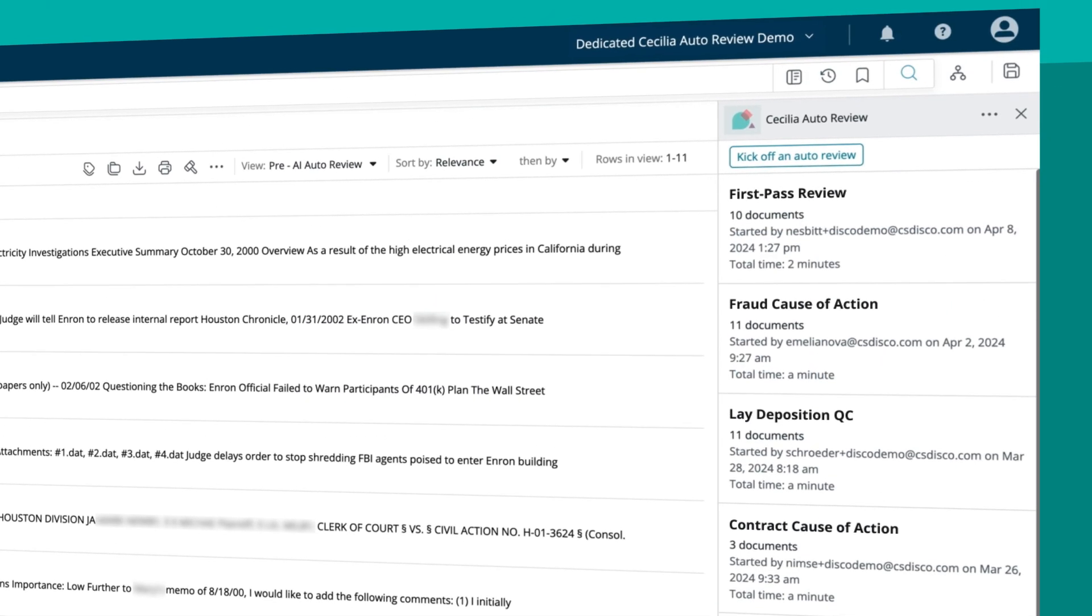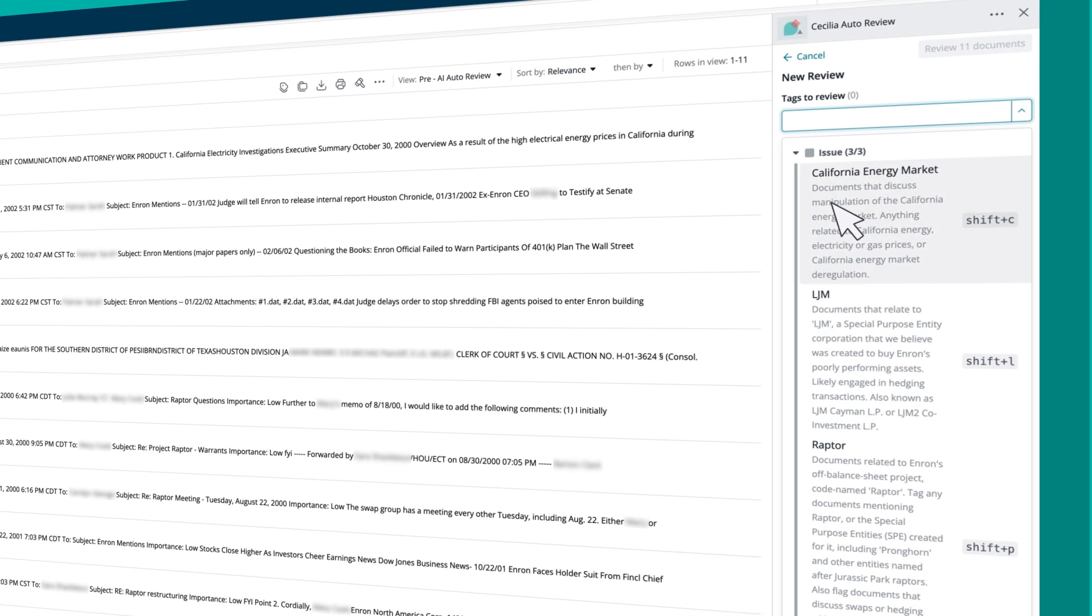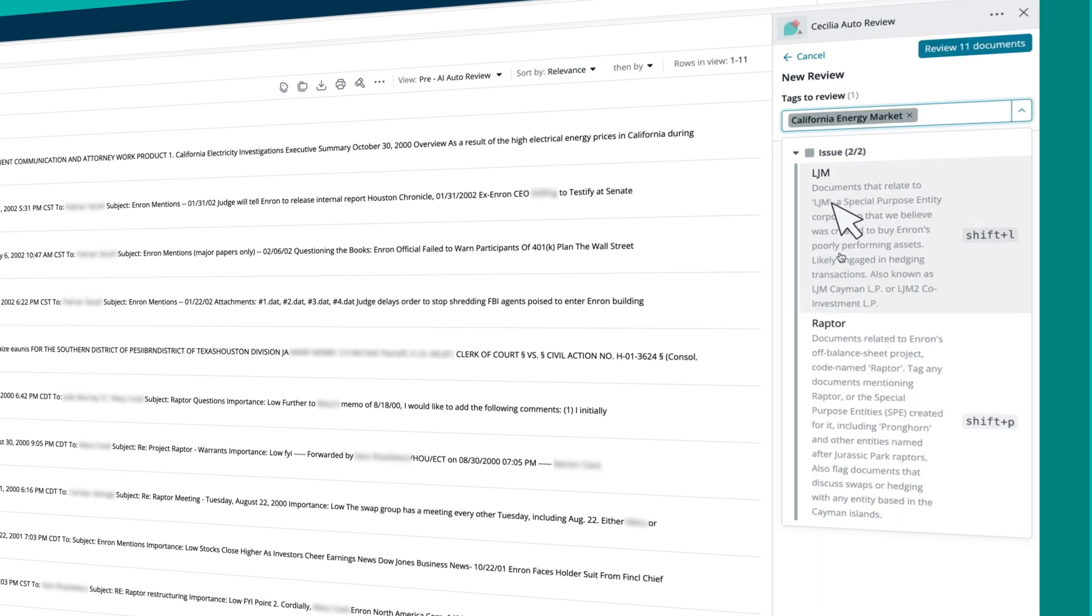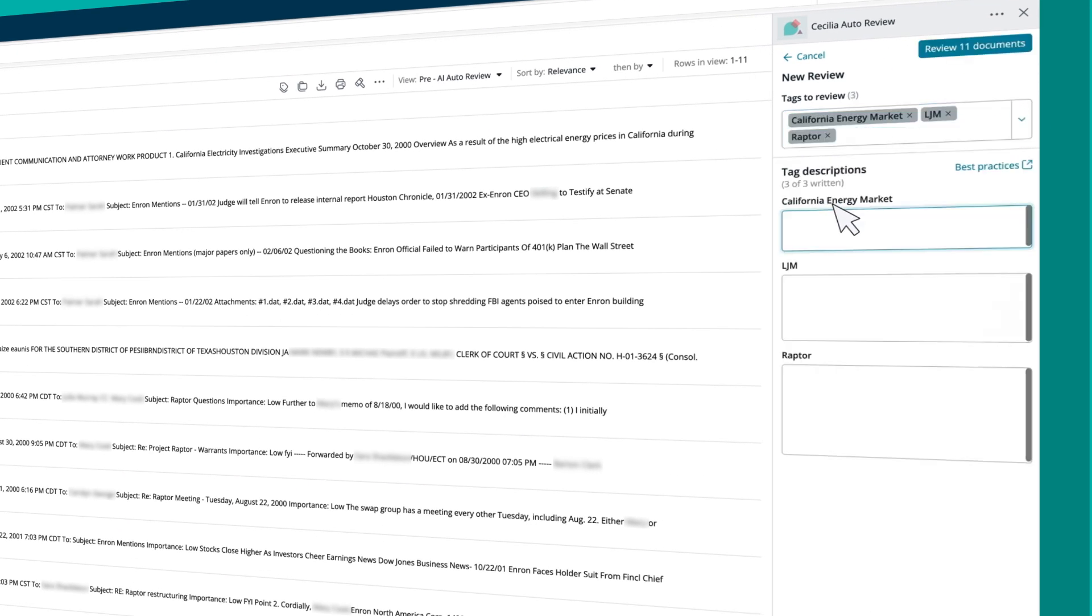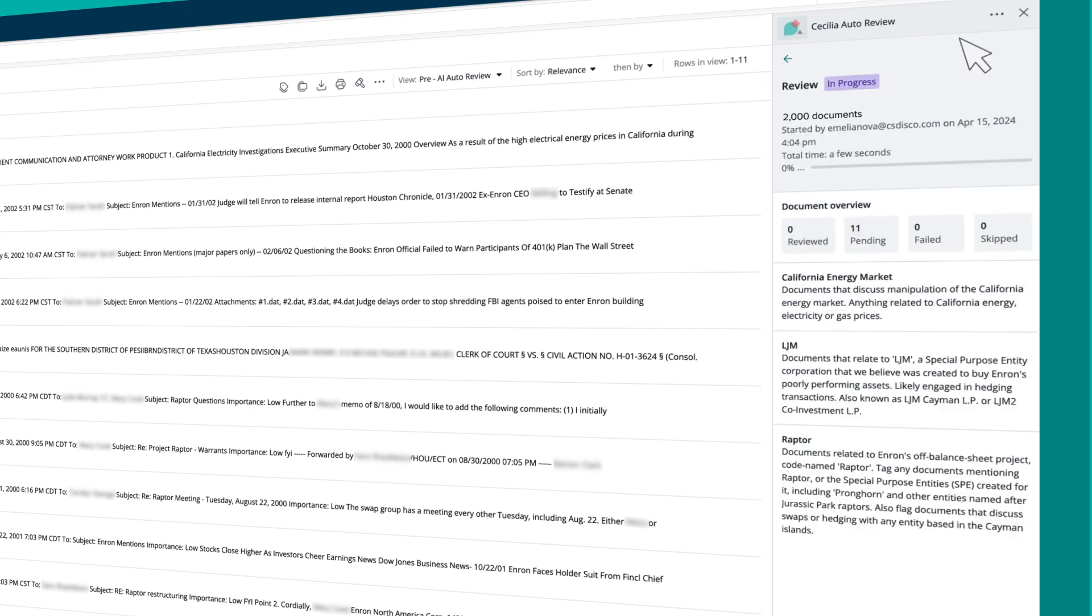Next, Cecilia Auto Review automates the first-pass review of documents for you. Describe the documents you are looking for, as if you are writing a review protocol, and watch Cecilia go to work.